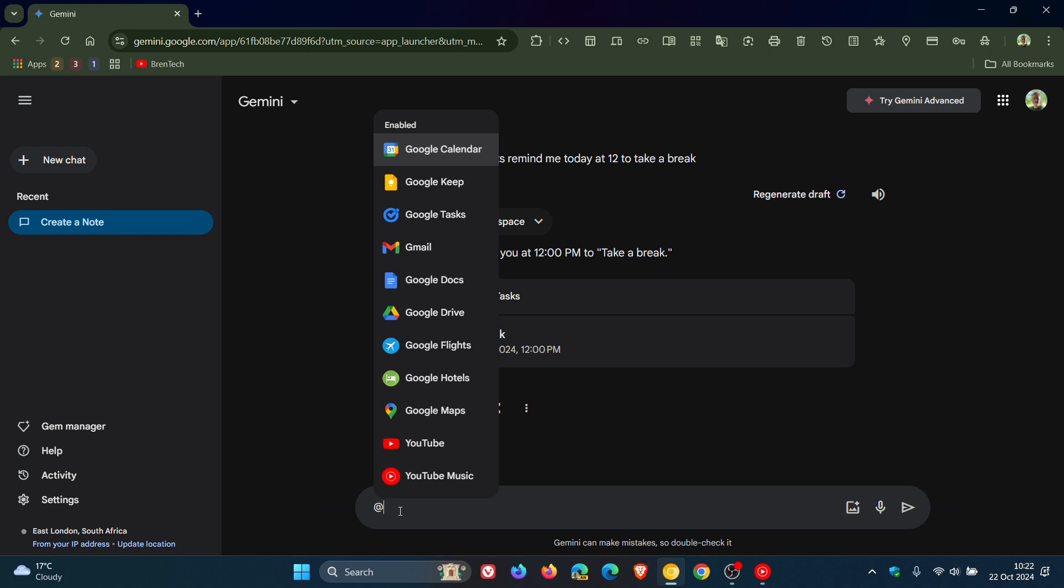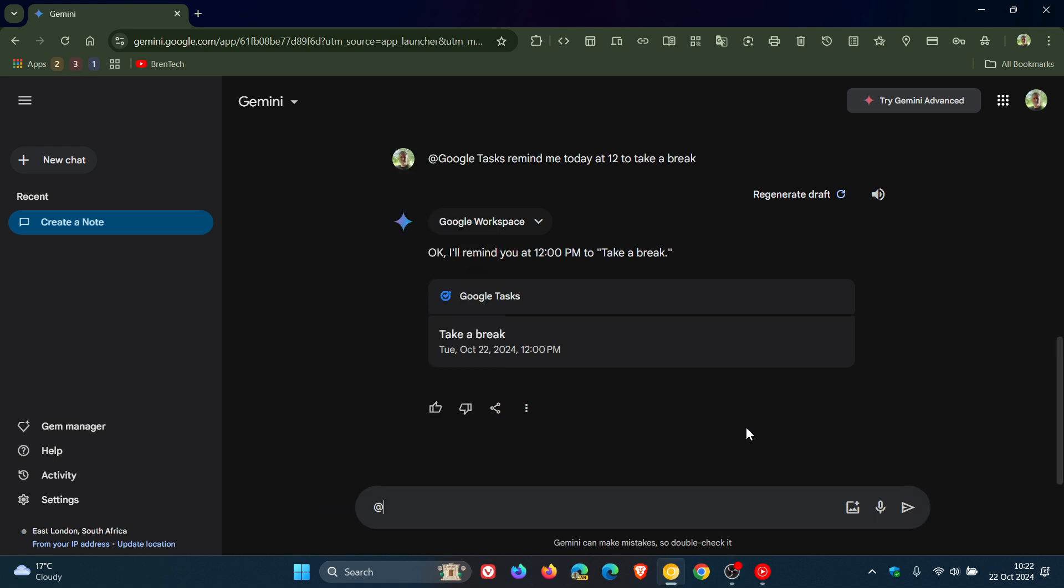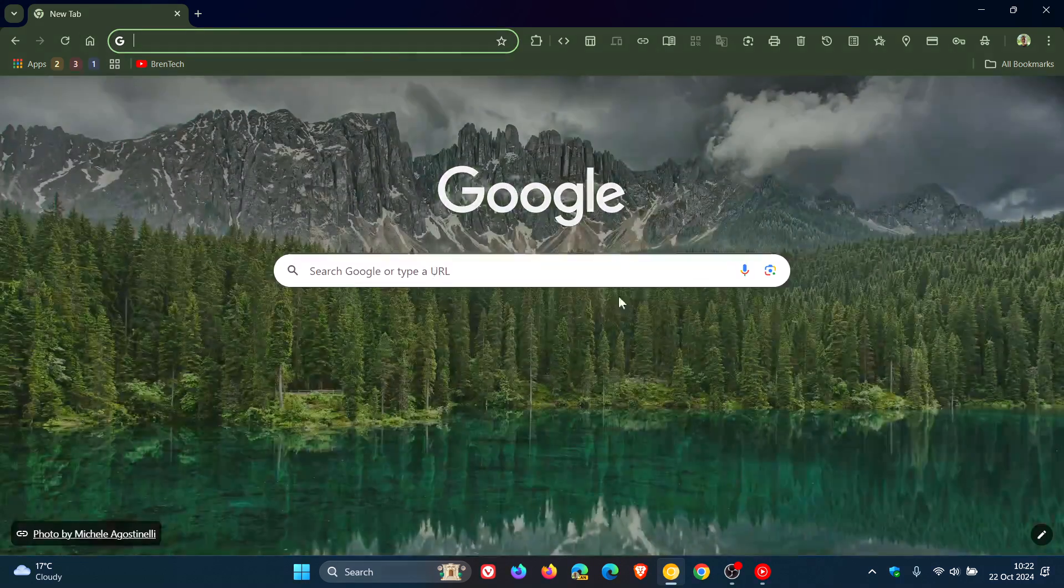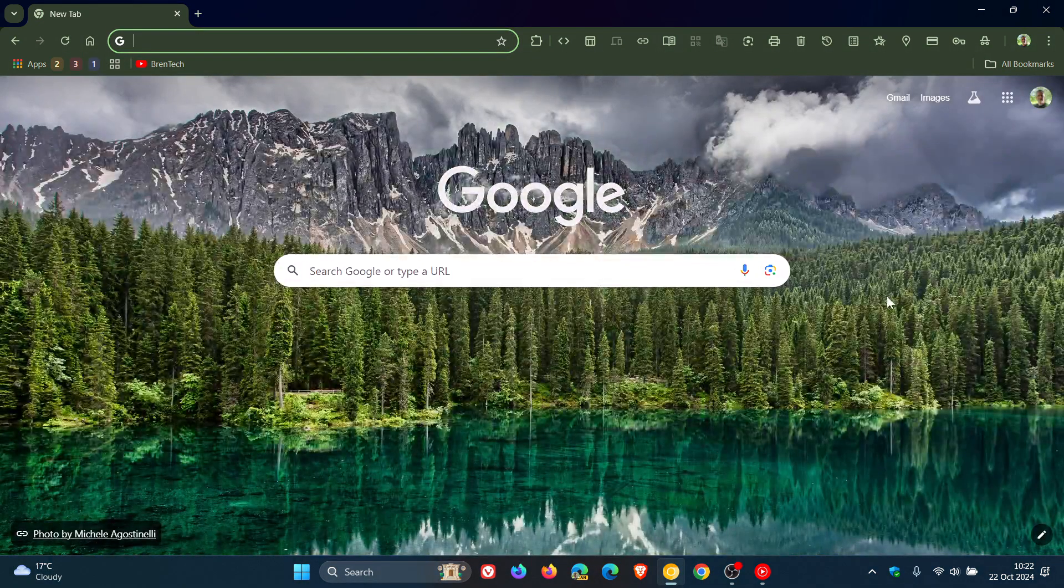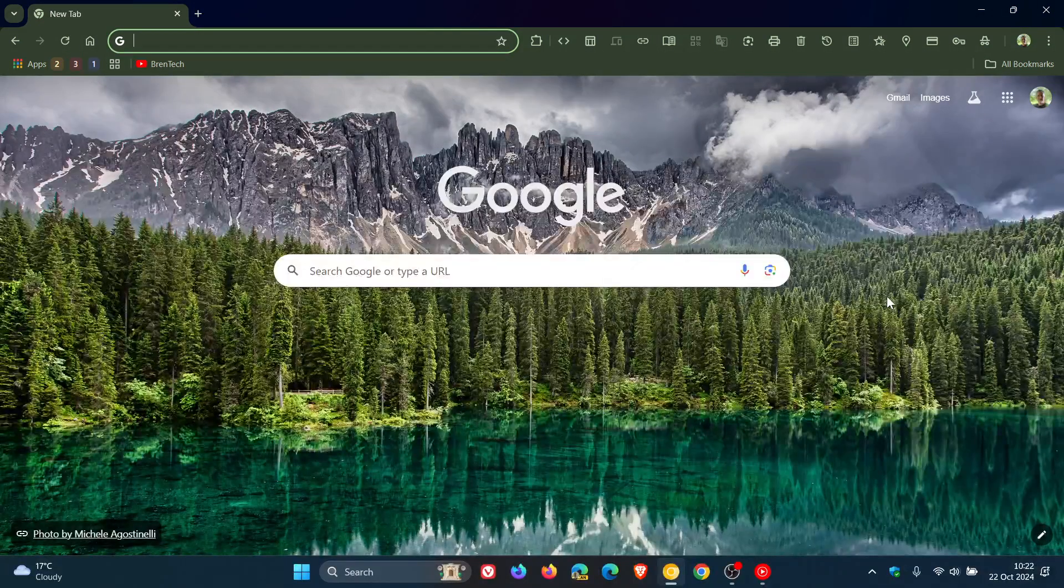Just take note, though, there are a couple of things that you cannot do with these extensions. You can't modify or delete existing notes, share lists, or handle or generate images using these extensions, Google Keep and Google Tasks. But nonetheless, it is off to a good start and I think this is a nice move in the right direction. So thanks for watching, and I'll see you guys in the next one.